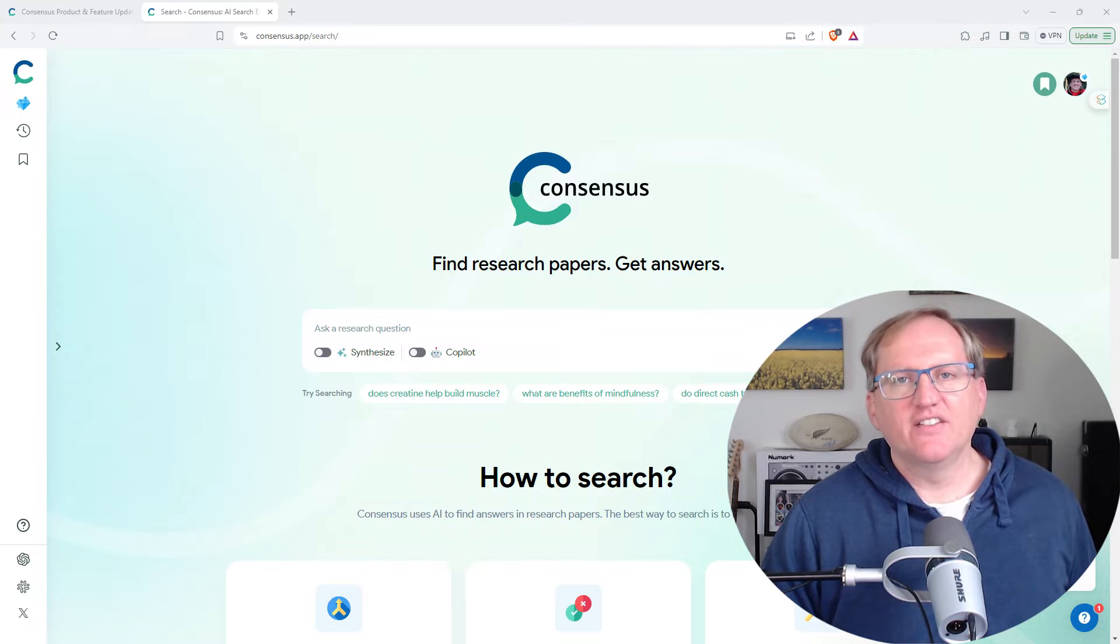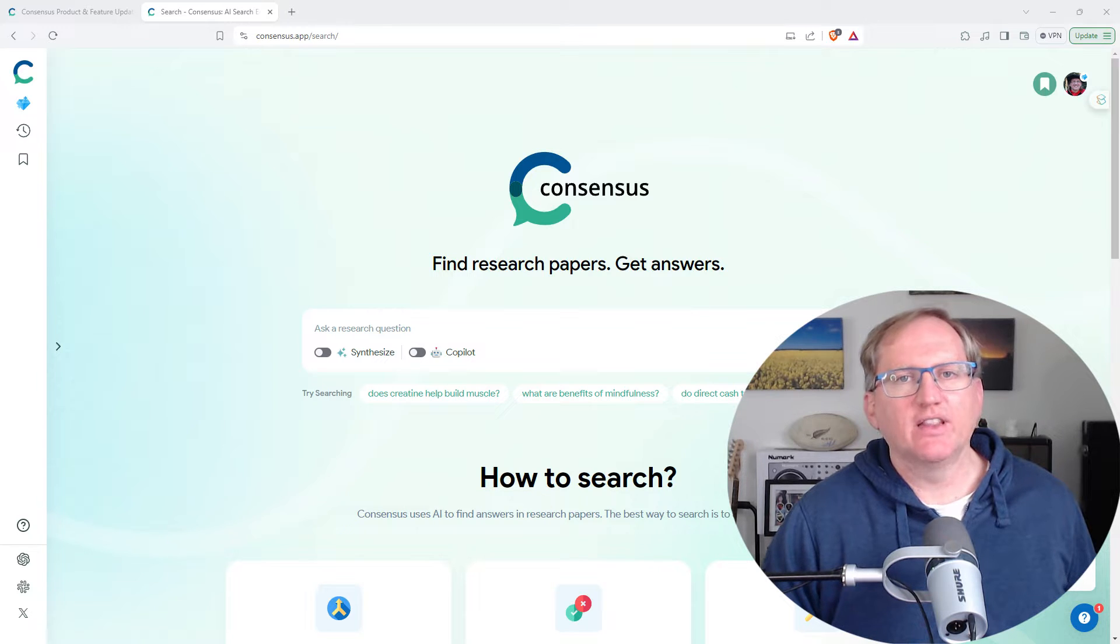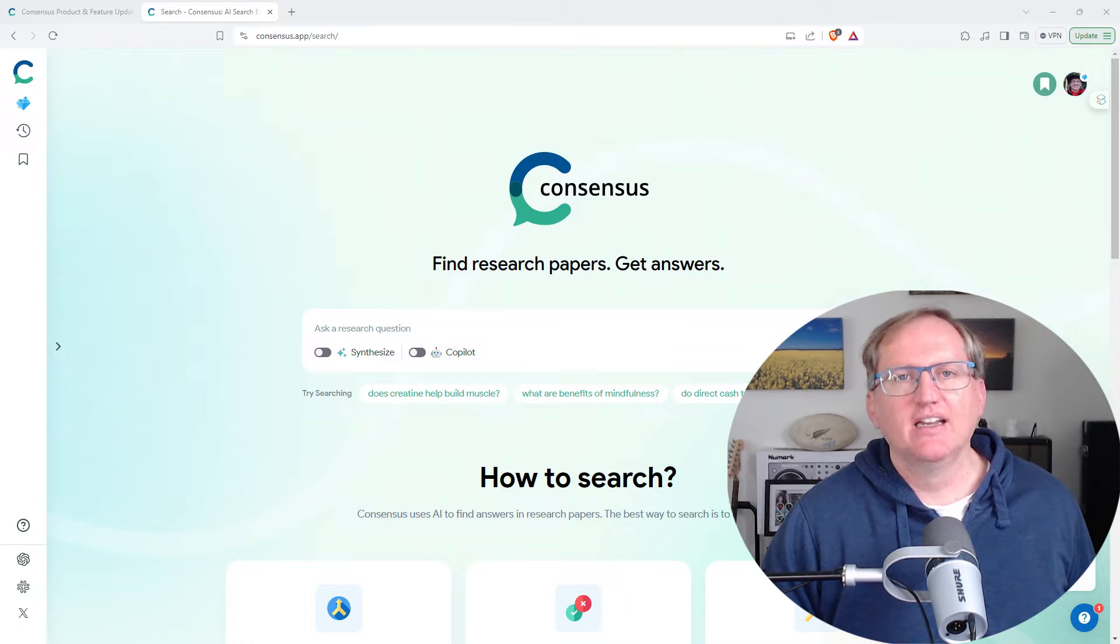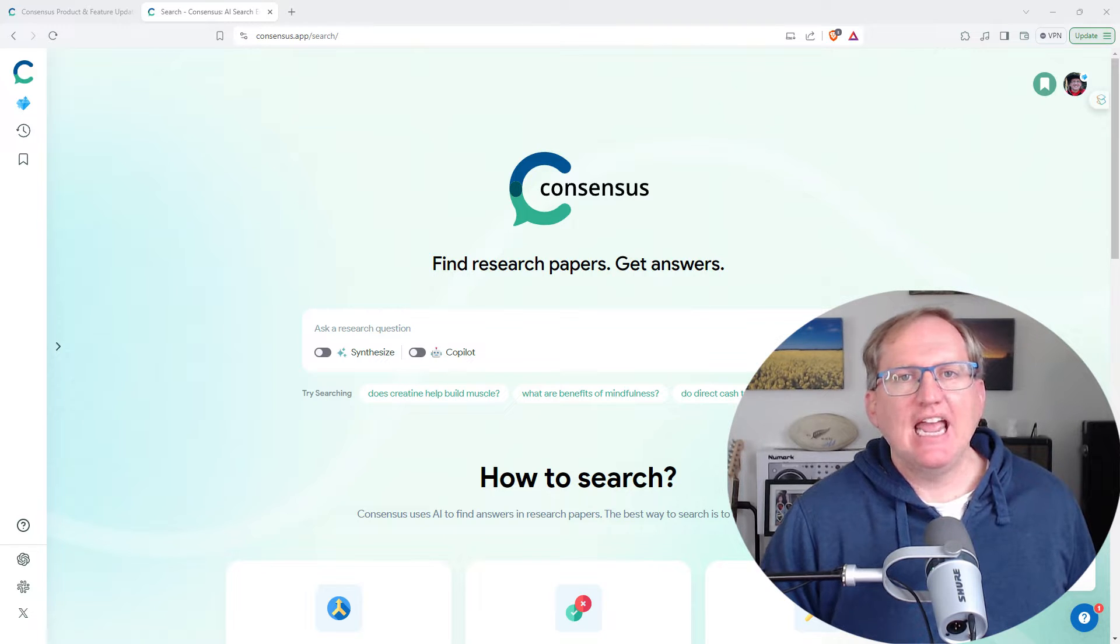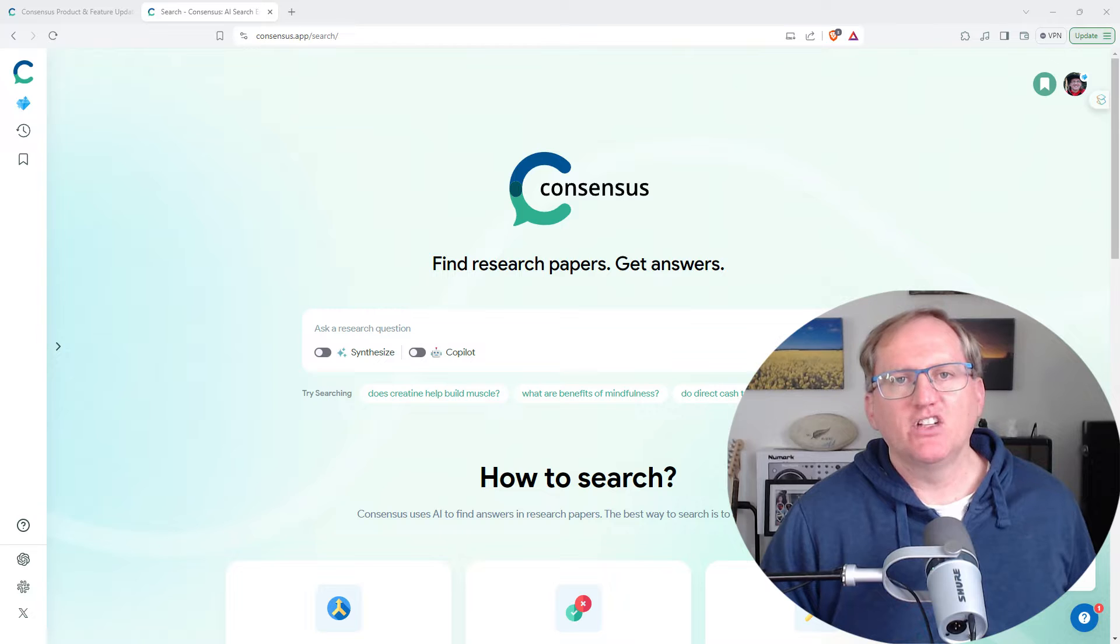I last did a video on Consensus more than a year ago and there's been a lot of updates since then. So in this video I'm going to look at some of the things that have been updated and I'm going to demo some of the premium features.